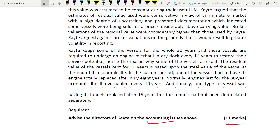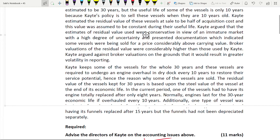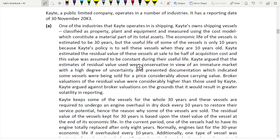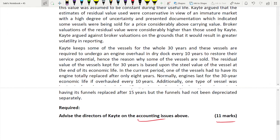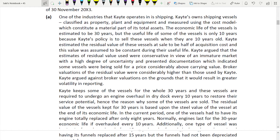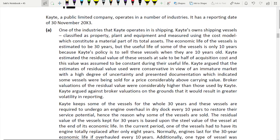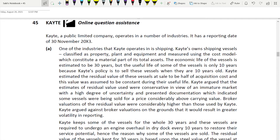Let us first go through requirement A, because most students are struggling to find the accounting issues. This question is a bit different compared to others because in the whole scenario they didn't break it down with subheadings. Usually they give subheadings so we know what each accounting issue is, but here they just gave it in two separate paragraphs and told you to advise on the accounting issues. So when you read this scenario you need to identify several accounting issues, not just one.